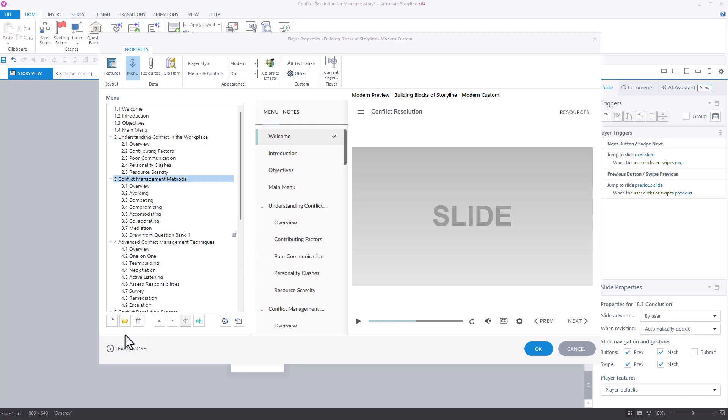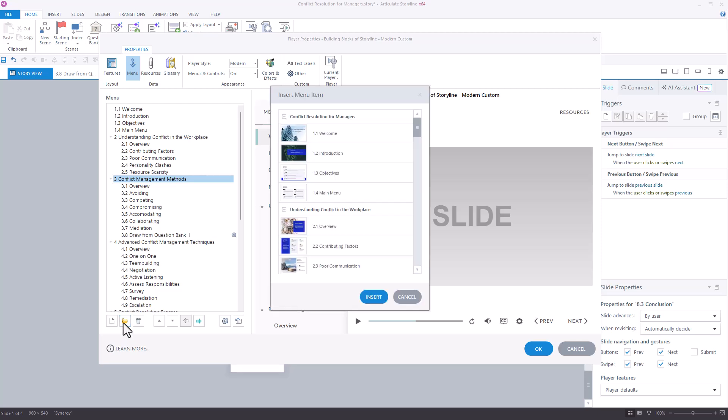You can re-insert any slides that you accidentally remove by clicking on this folder.